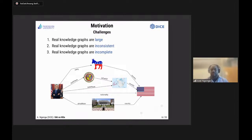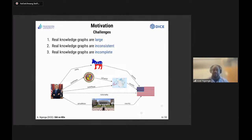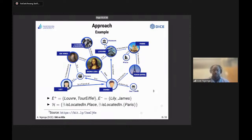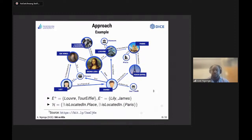I won't get into all the details of how we solve these challenges. Going back to our example, we assume we are given a graph, a set of positive examples, and a set of negative examples — a supervised machine learning problem. Our job is really to learn class expressions. So we remember the example: Louvre and Eiffel Tower are positive examples; Lily and James are negative examples. We want to learn class expressions.